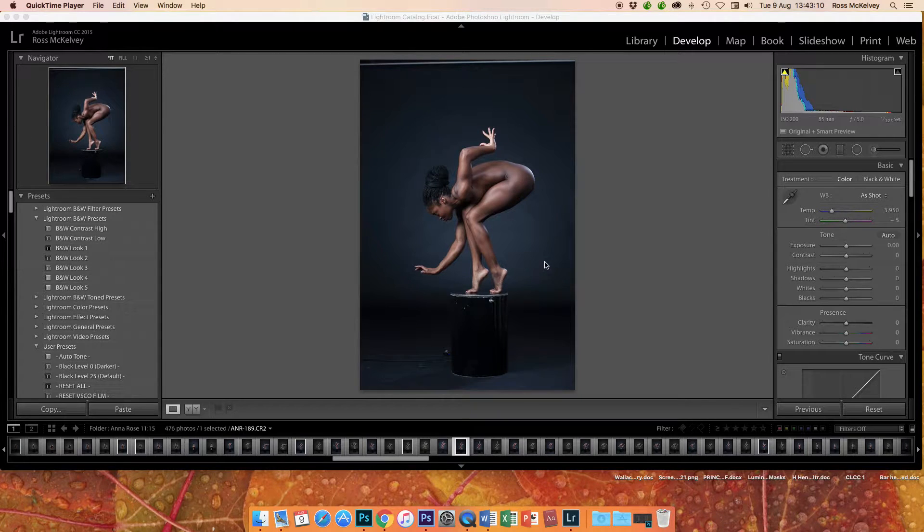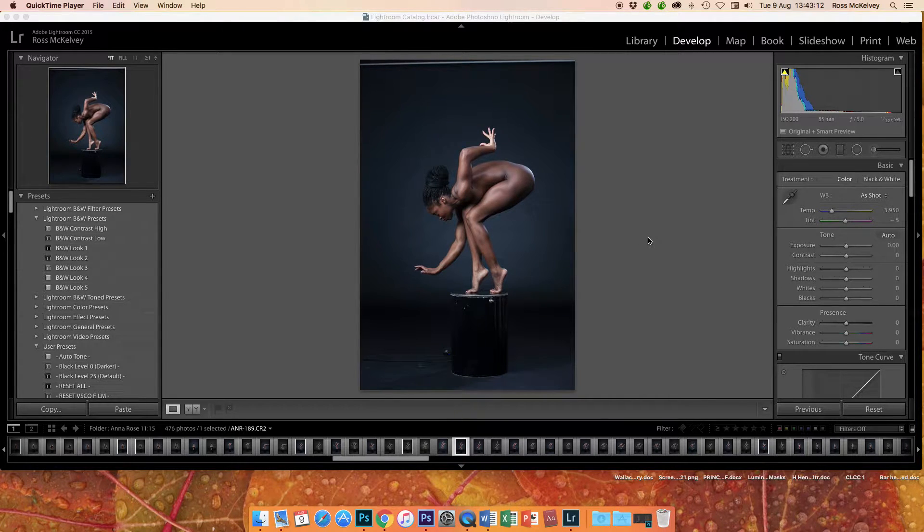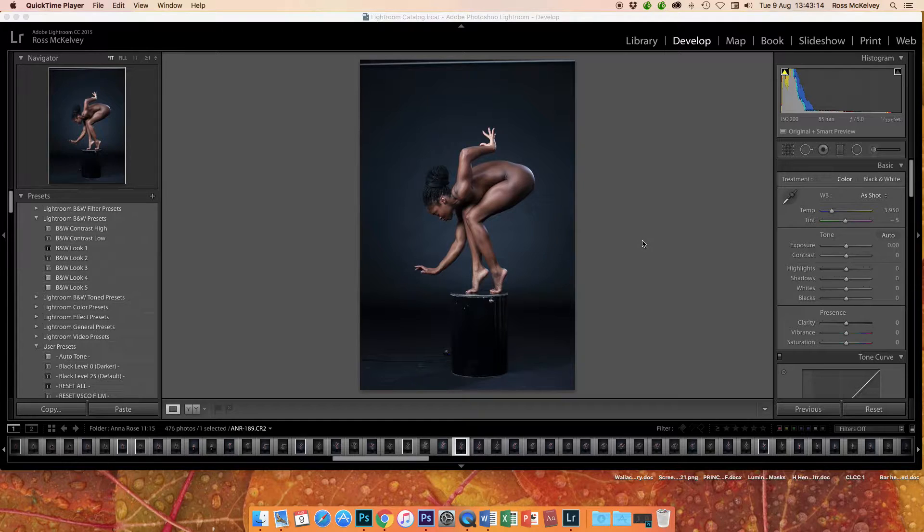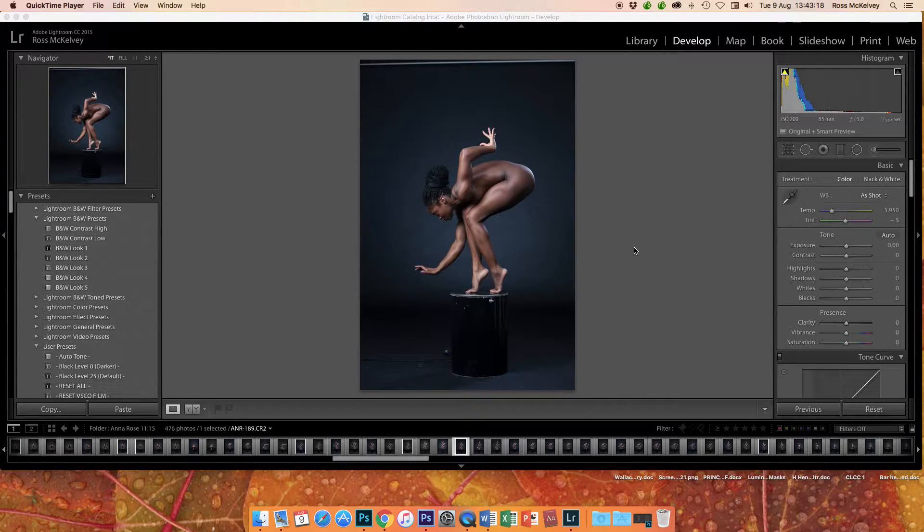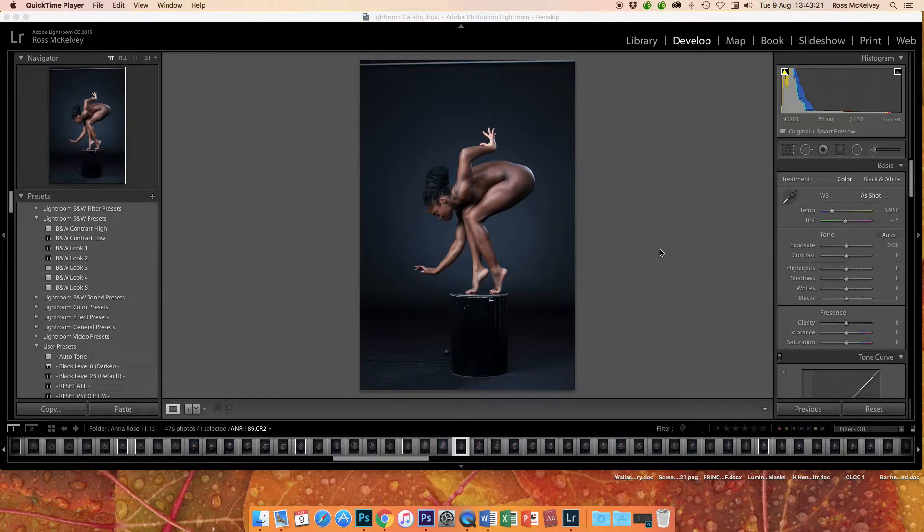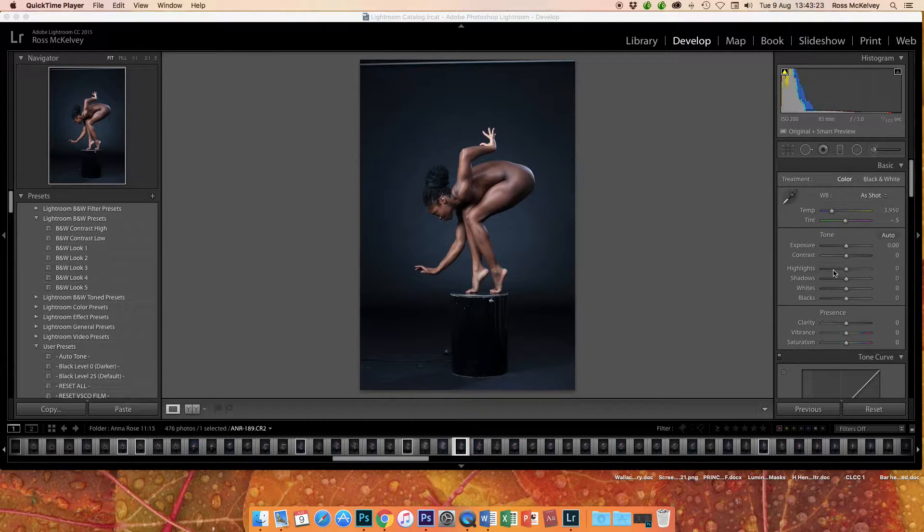Okay, we're going to try and edit this image. I'm going to basically try my normal workflow. This was an award-winning image of Anna Rose called Dark Statue. So this is the complete raw file unedited in Lightroom.